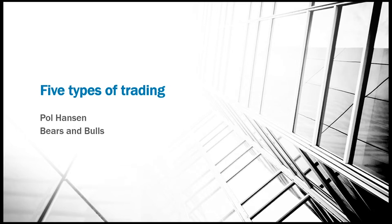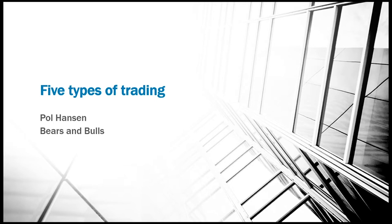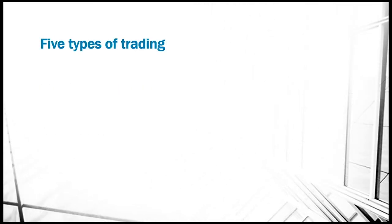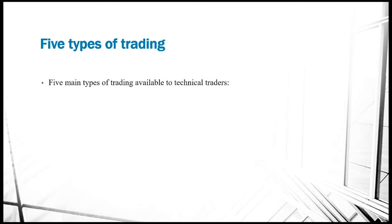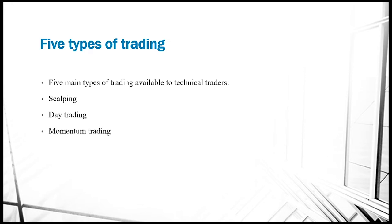While trading is a method where you basically buy something in order to sell it within seconds, minutes, days, weeks, and sometimes even months. There are five types of trading for technical traders. The first is scalping, the second is day trading, then we have momentum trading, swing trading, and position trading.